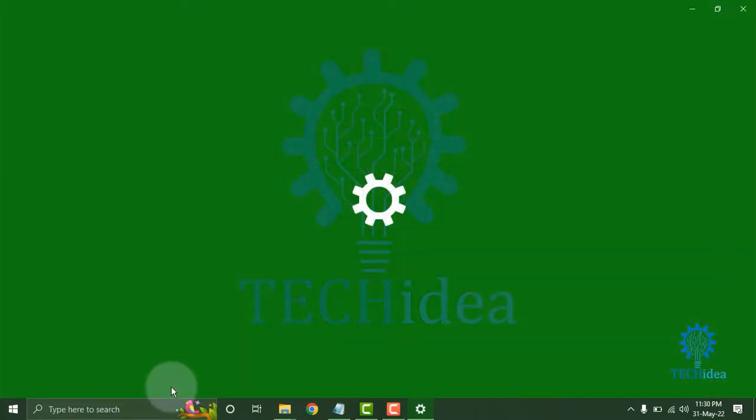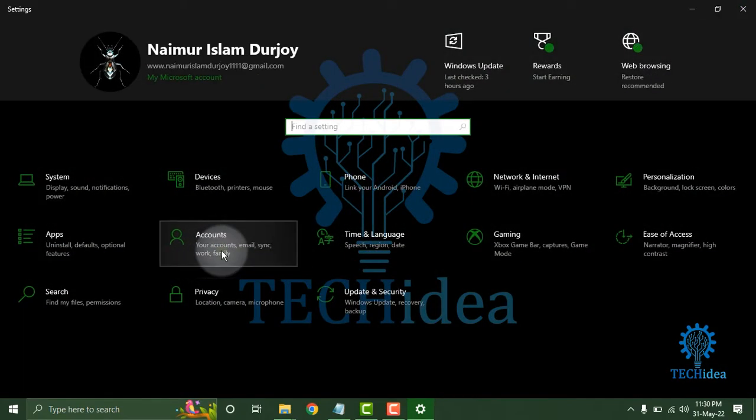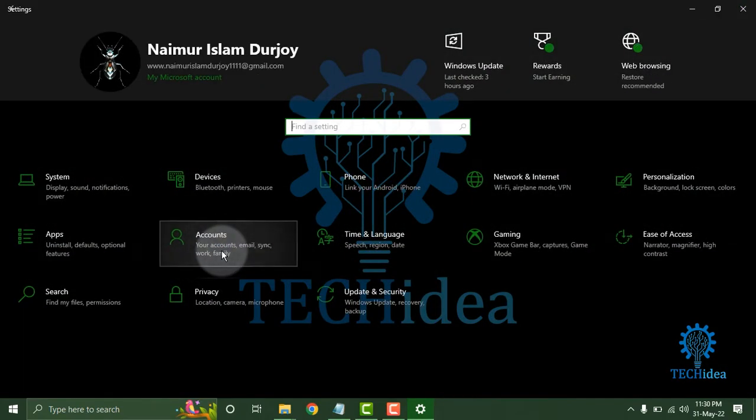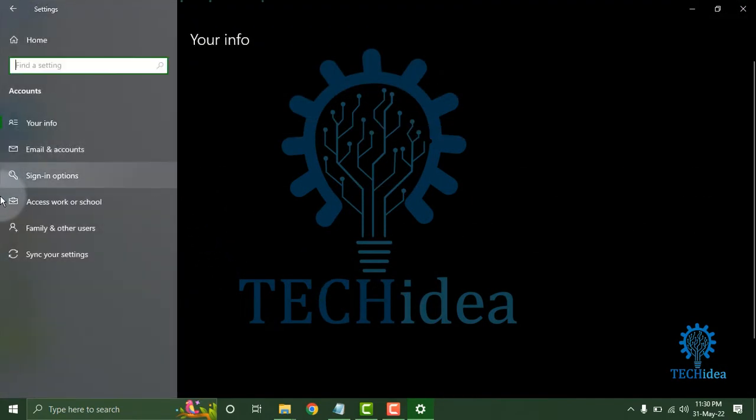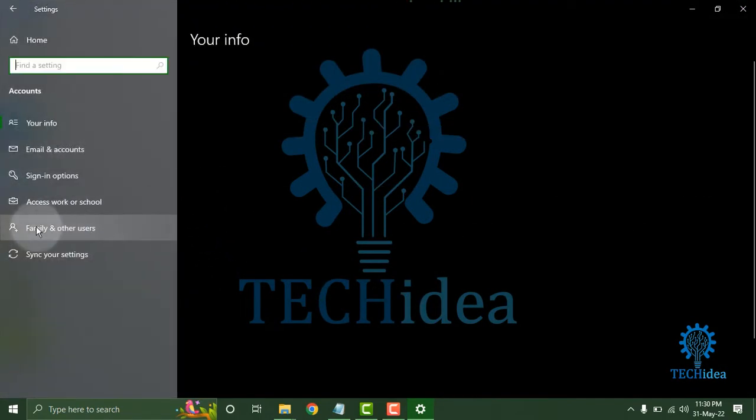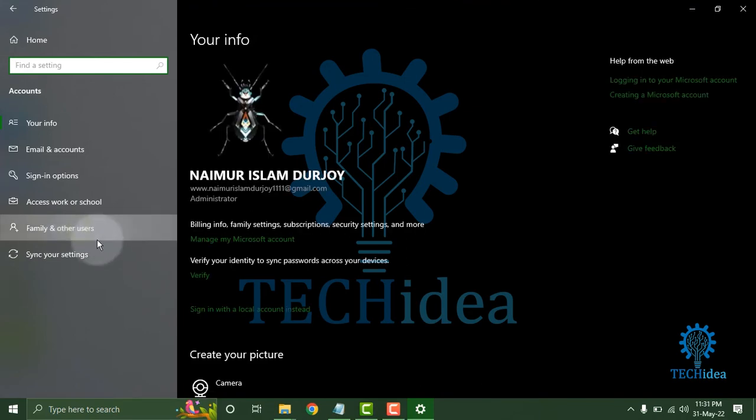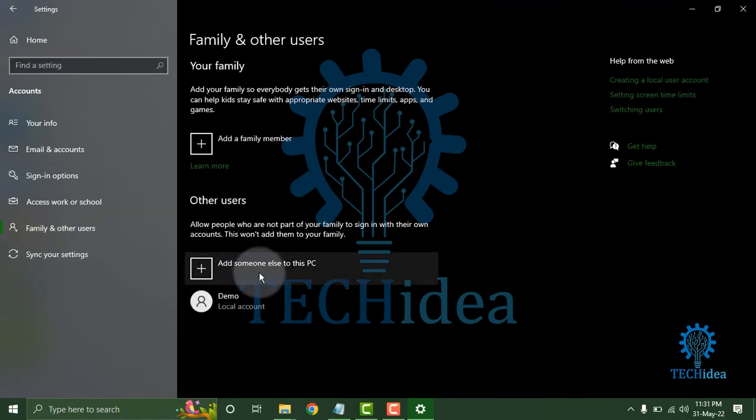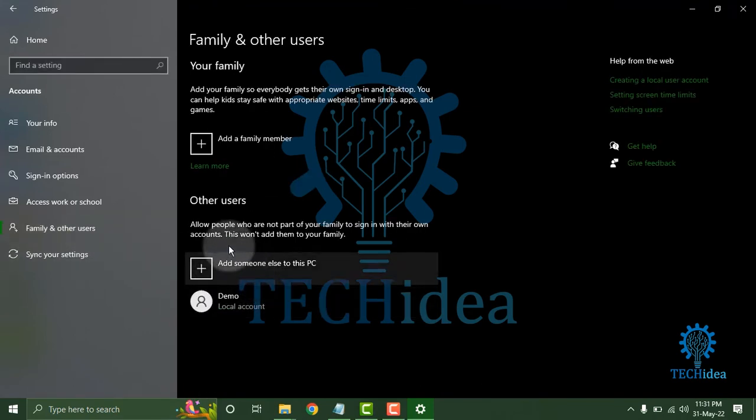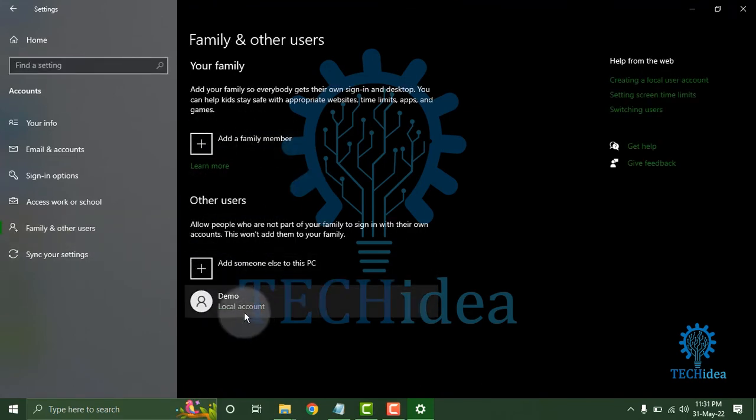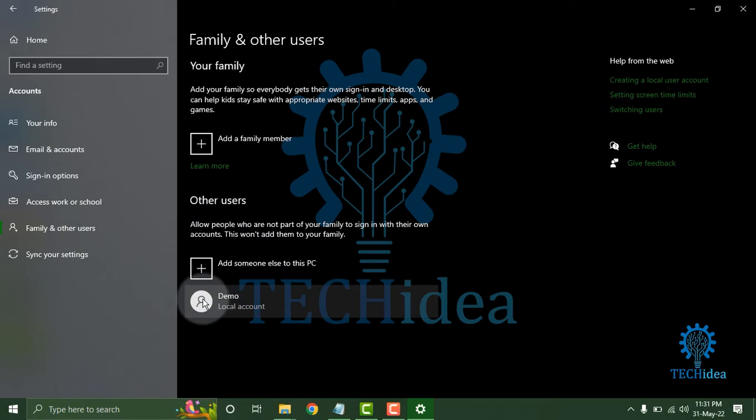Go to Settings, then go to Your Account. Click on Family and Others, then click on the account you want to change.